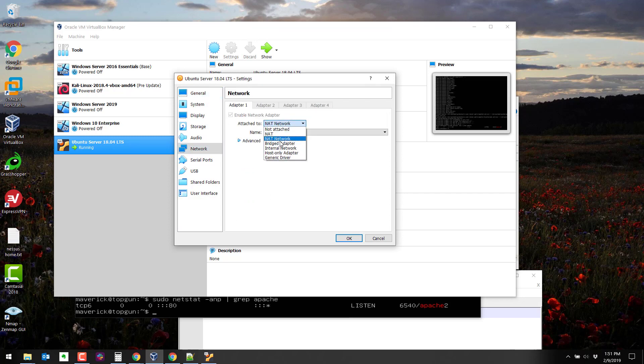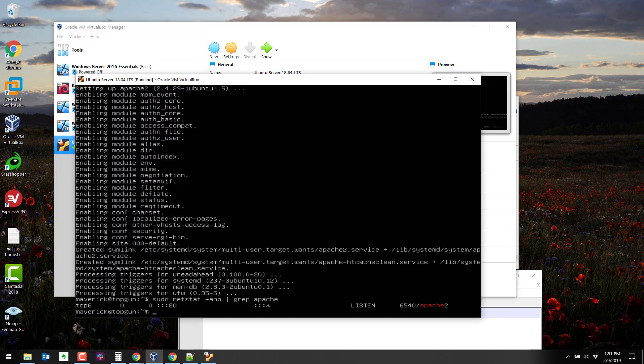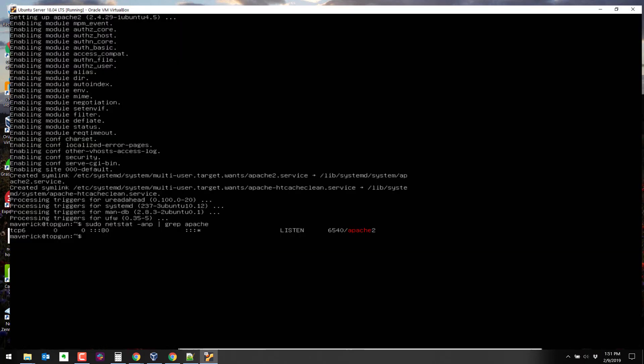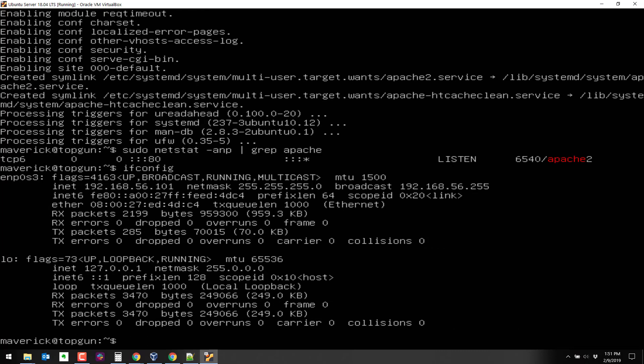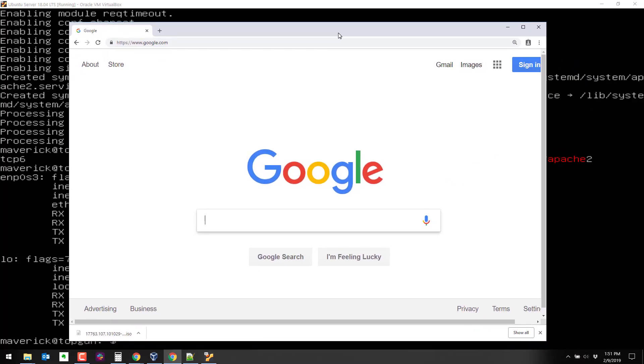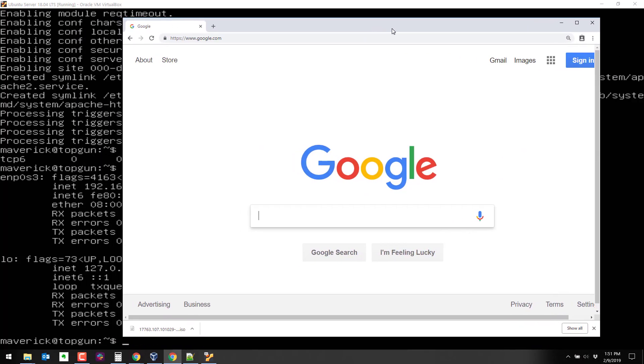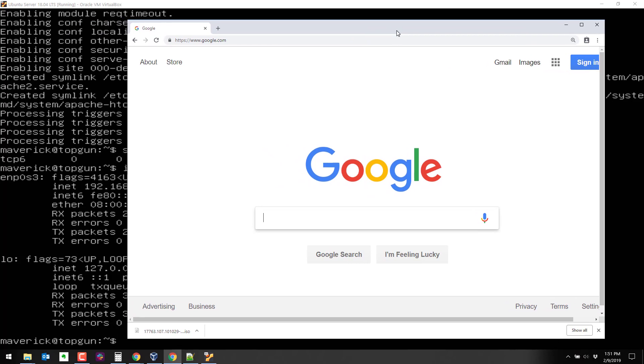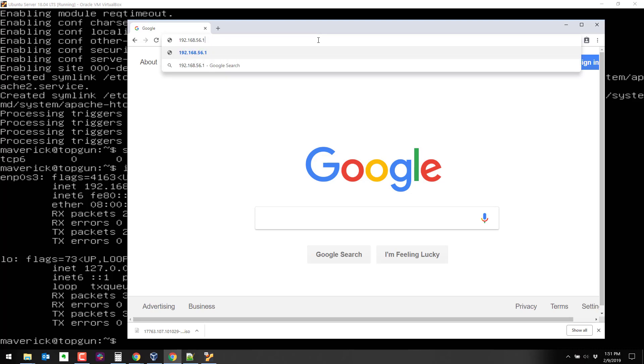Change it to host only adapter. If this works, it should put this VM on a 192.168.56 network. Now on my host, this is a Chrome browser on the host operating system, I should be able to browse to 192.168.56.101,